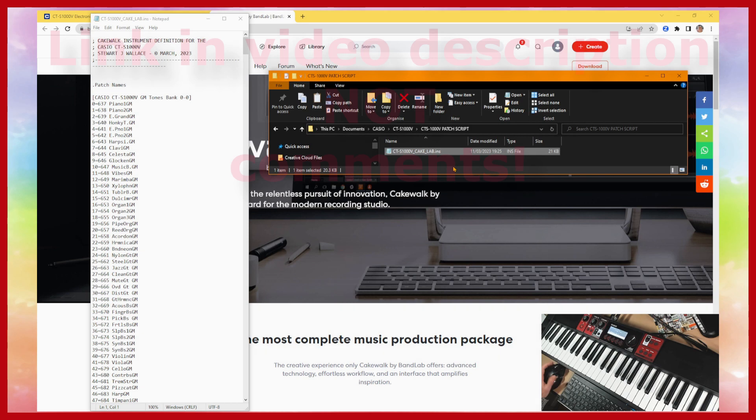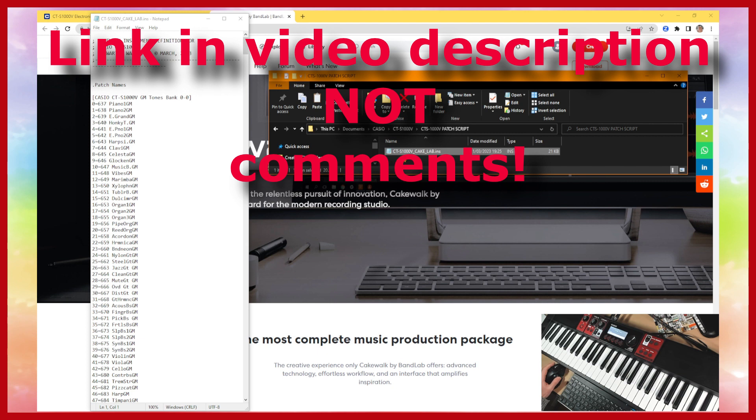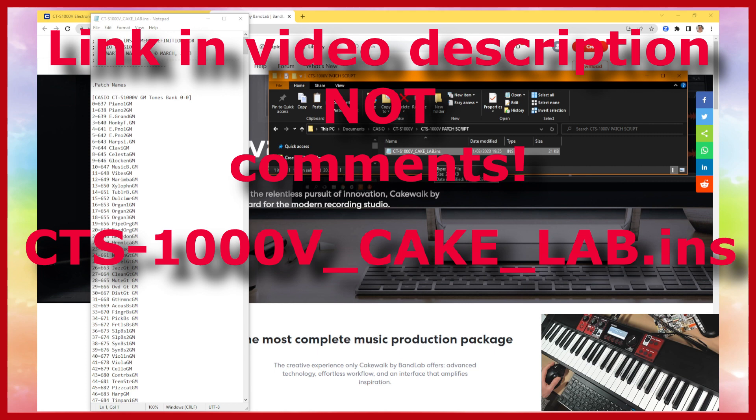So you need to go to the link in the comments section to download the patch script for the CTS-1000V and the file name is CTS-1000V underscore Cake underscore Lab and then it's dot INS.